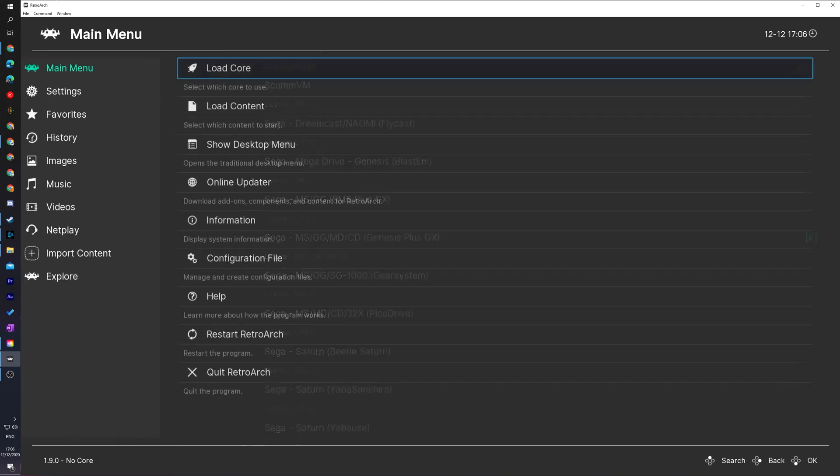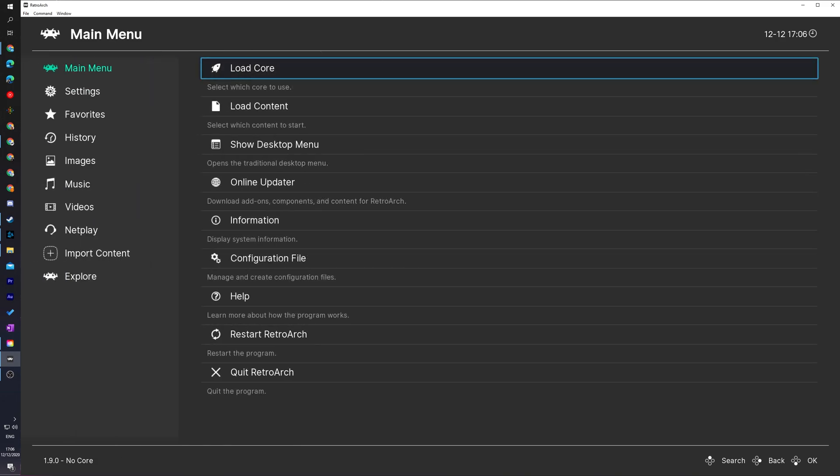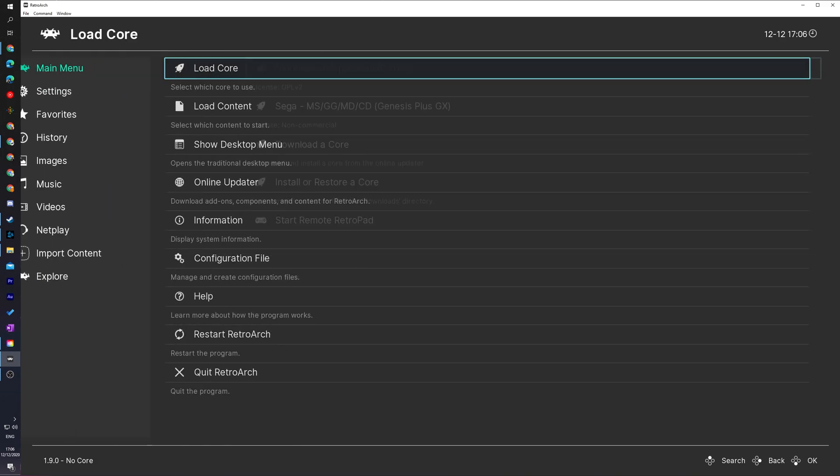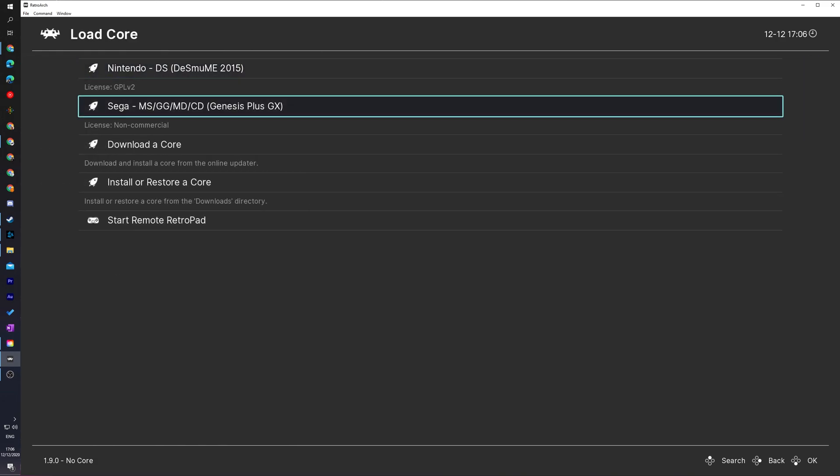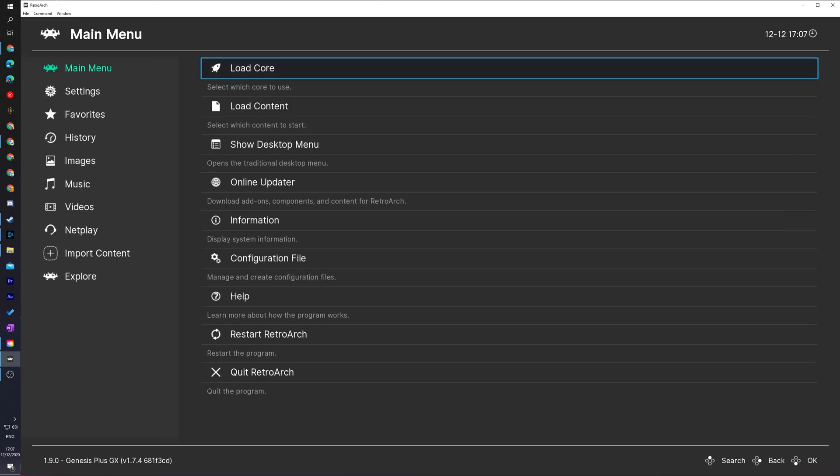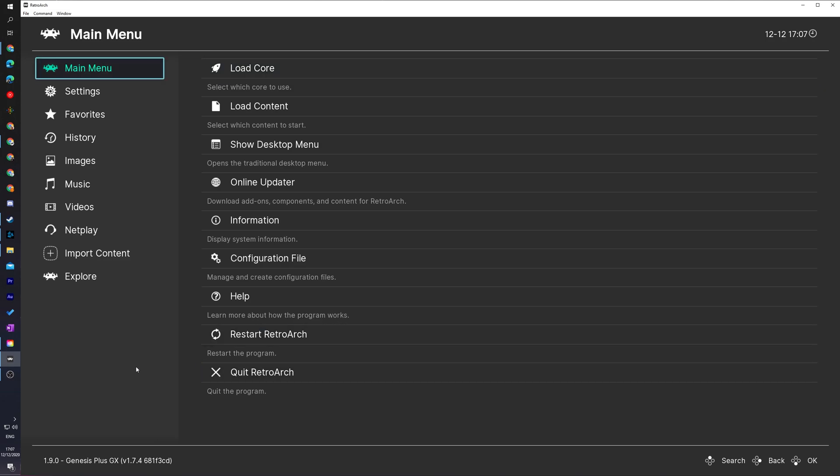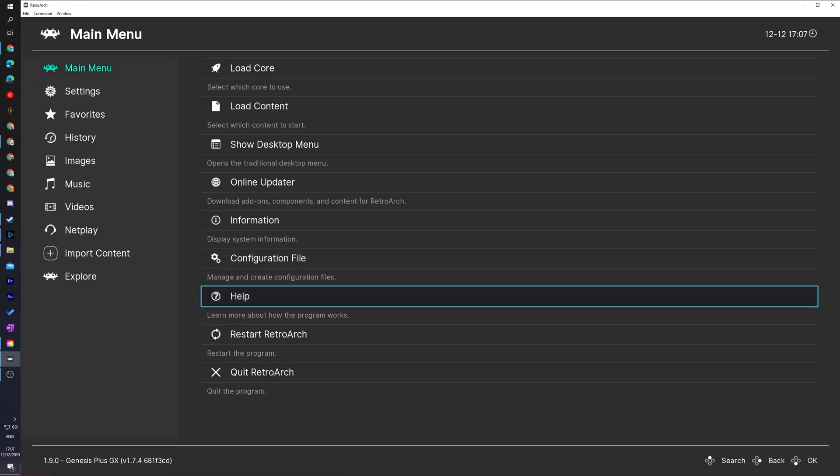From this point, we're going to be coming back out of here to the main menu. We're going to be clicking on the load core option one more time. We're going to be selecting the core that we just downloaded, which for me is the Genesis plus GX core. If we click it, our core will now be loaded and active inside RetroArch. And you'll notice it's confirmed. If you look down here on the bottom left, you'll see your current version of RetroArch along here with the core here, Genesis plus GX.